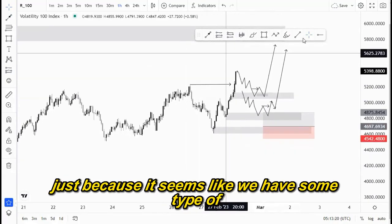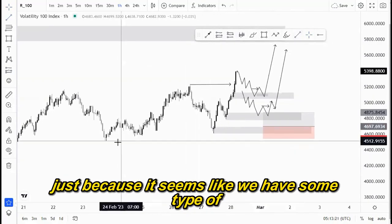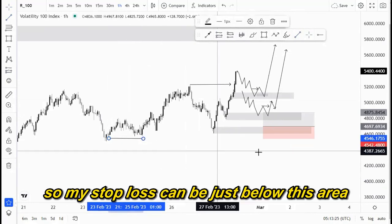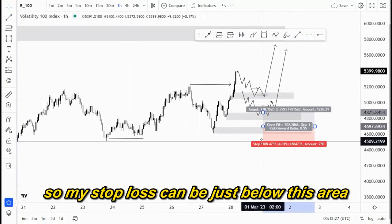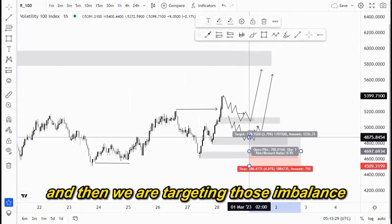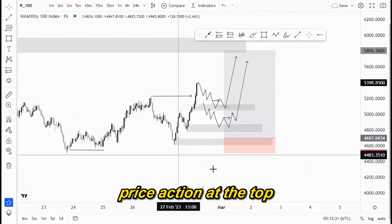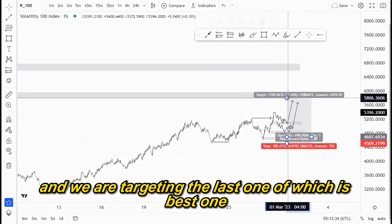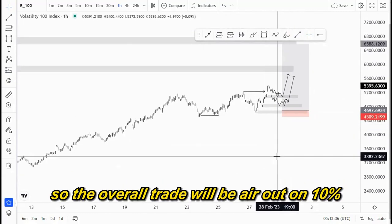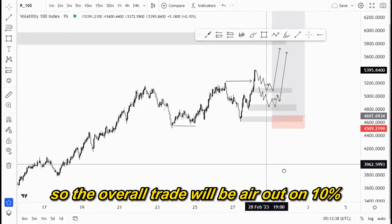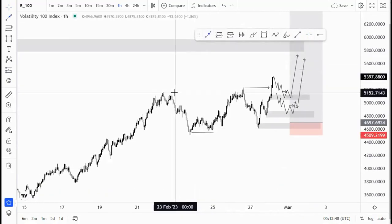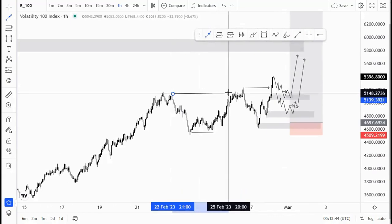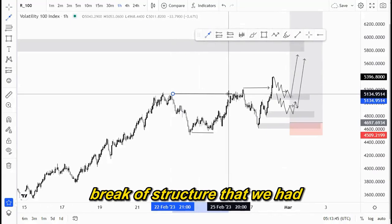My stop loss can be just below this area, because it seems like we have some type of liquidity around this point. We are targeting the imbalance price action at the top, and then targeting the last one here. The overall trade will be at around 10%. Let me just check around this point — this is the last break of structure that we had.